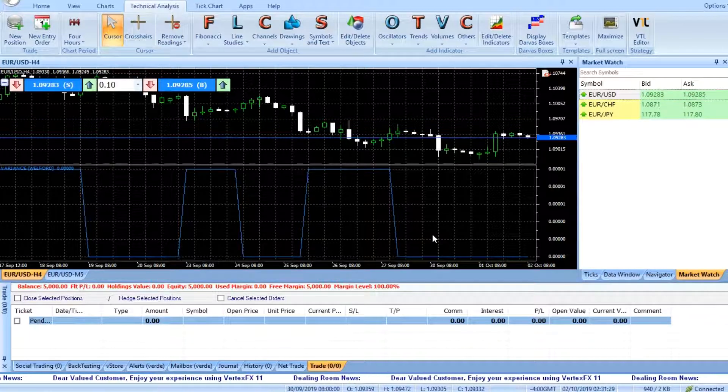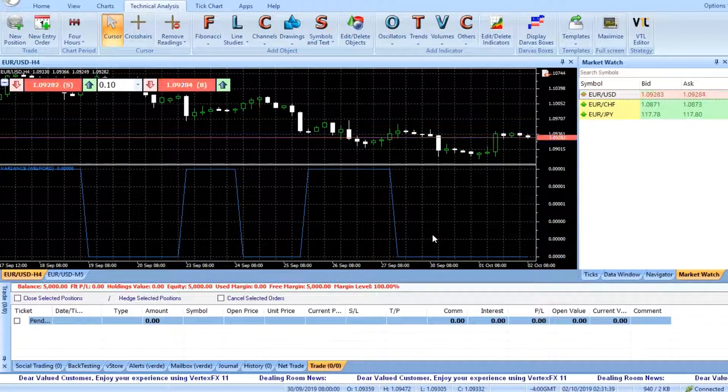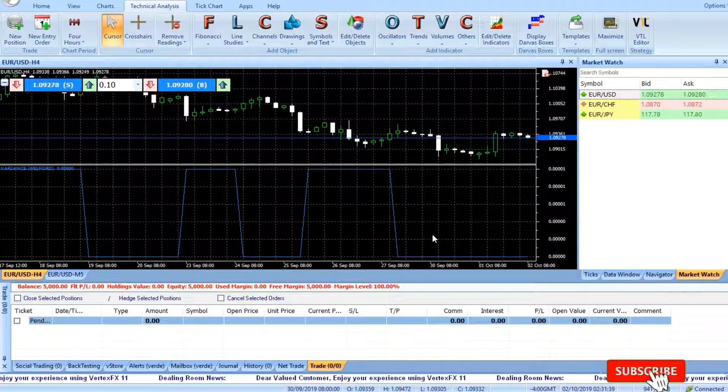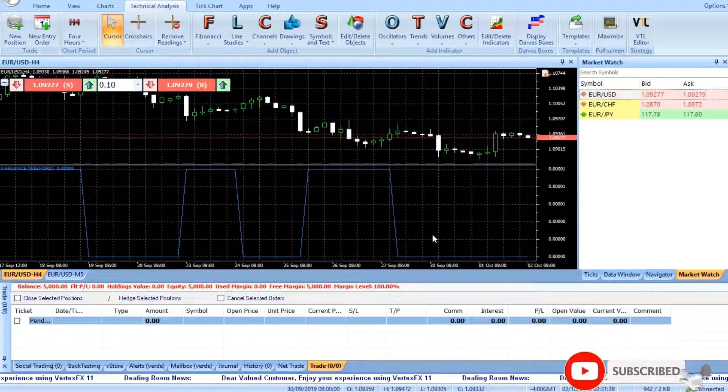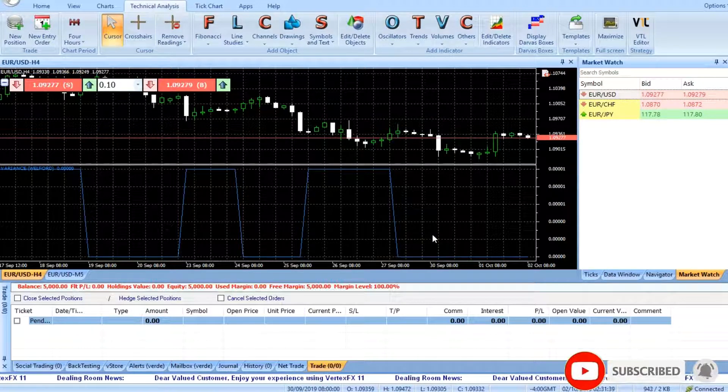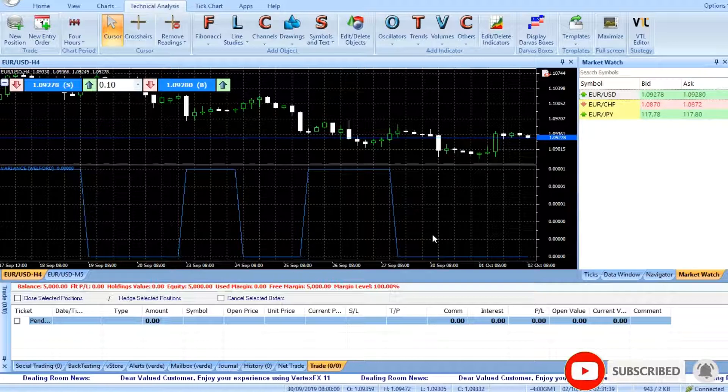Short or exit long, place short or exit long at the close after the Welford Variance Indicator has peaked out and is falling.